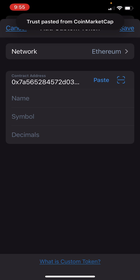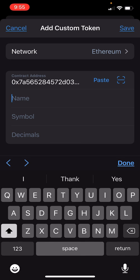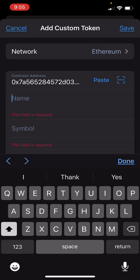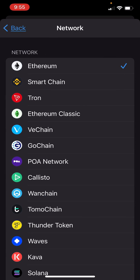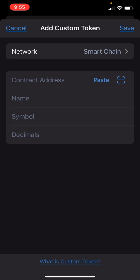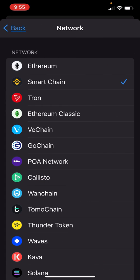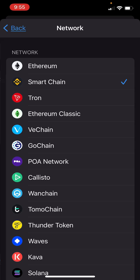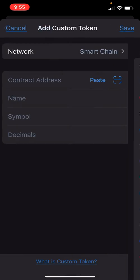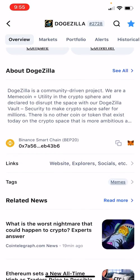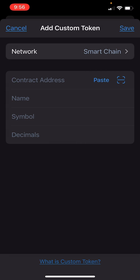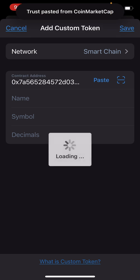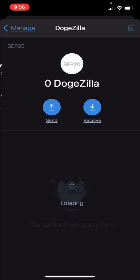I'm going to paste that contract address in there and hit save. DodgeZilla — oh, actually that's on the smart chain network. Those are going to be your two choices: Ethereum or smart chain most likely. Most of your tokens are smart chain or Ethereum. This one is a smart chain token, so you see where it says Binance Smart Chain BEP20. When you're adding this custom token, make sure you select the right network — Smart Chain. Now paste that address in there. Look — DodgeZilla. Boom, there it is.